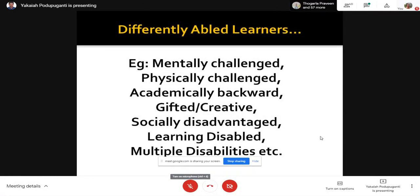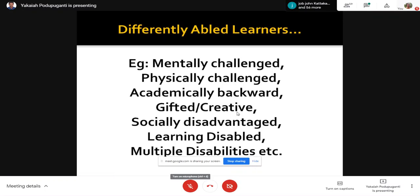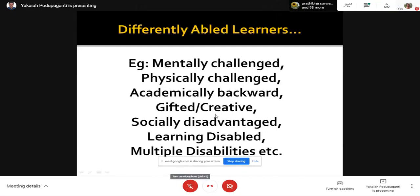Differently abled learners includes, no doubt, the mentally challenged — manasik divyangjan — and physically challenged — sharirik divyangjan — as well as academically backward students who achieve low, and even gifted or creative students. They are also considered differently abled because they learn in a different manner compared to others. A gifted student may wonder how long the teacher keeps repeating, while the academically backward student requests the teacher to go slower and repeat again.